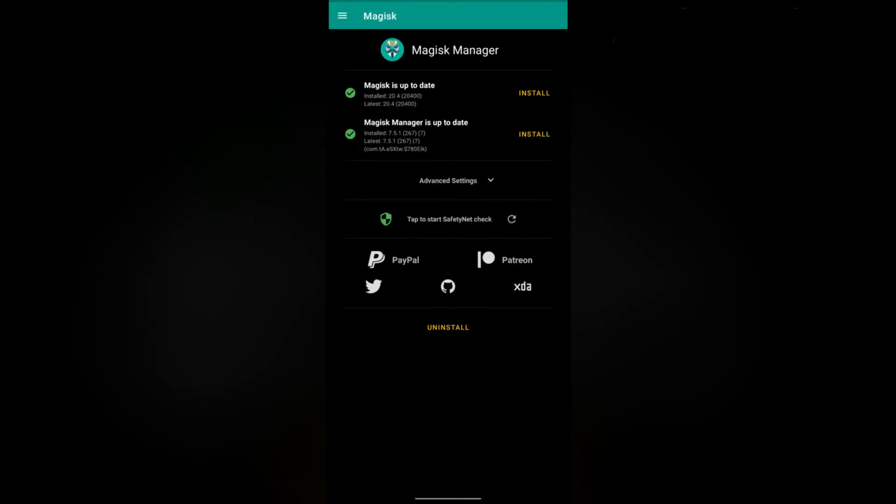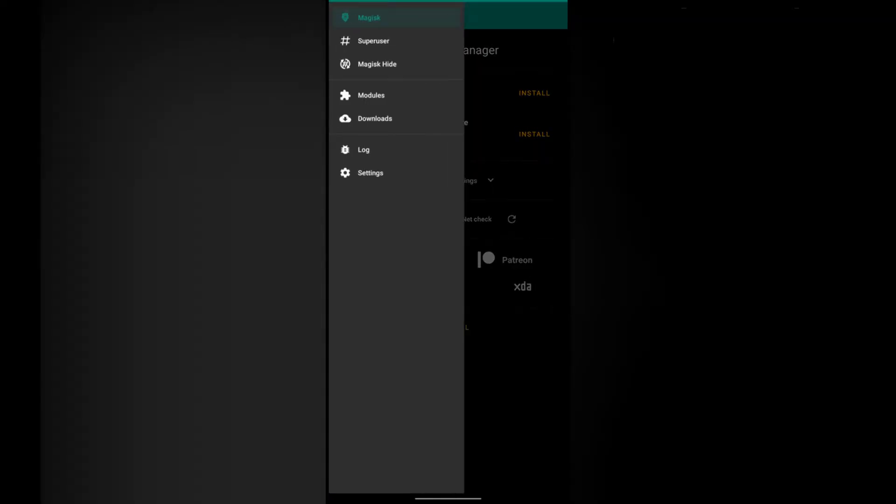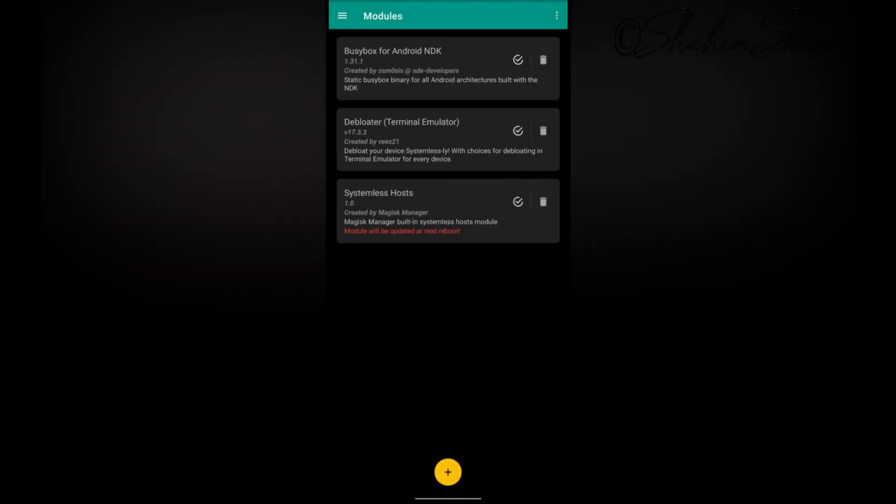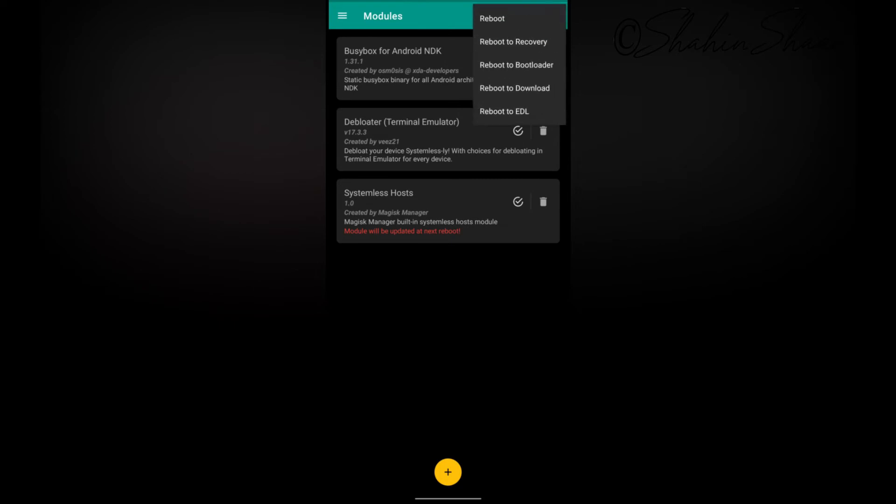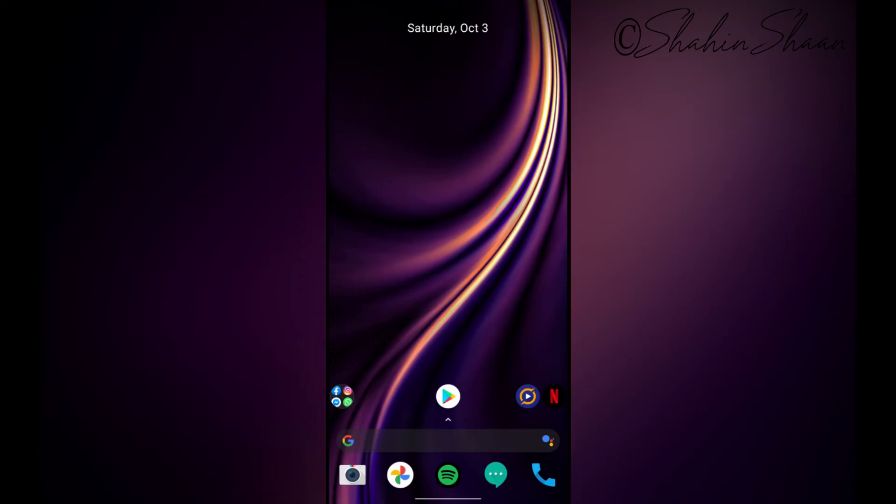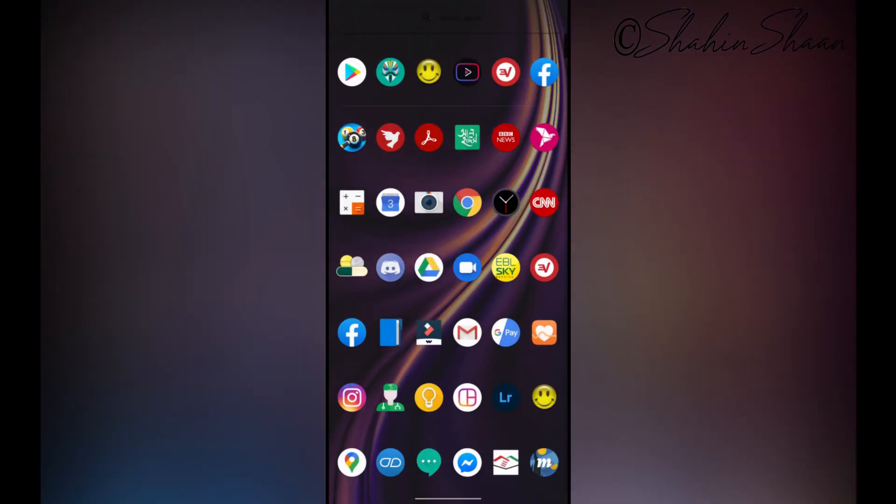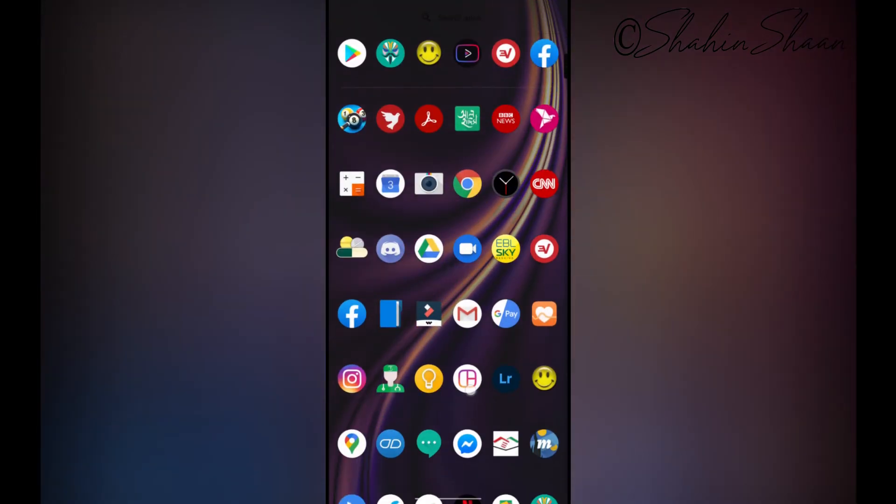Go to modules. Now you will find systemless hosts. As you can see, it's not working yet. Now reboot your device. It should solve this issue.